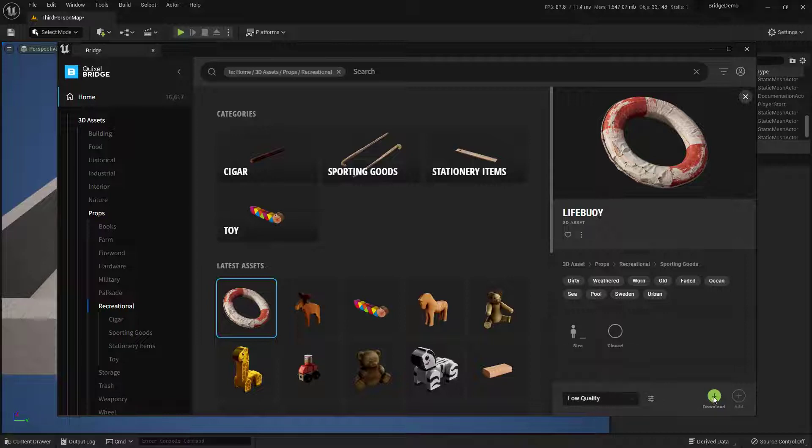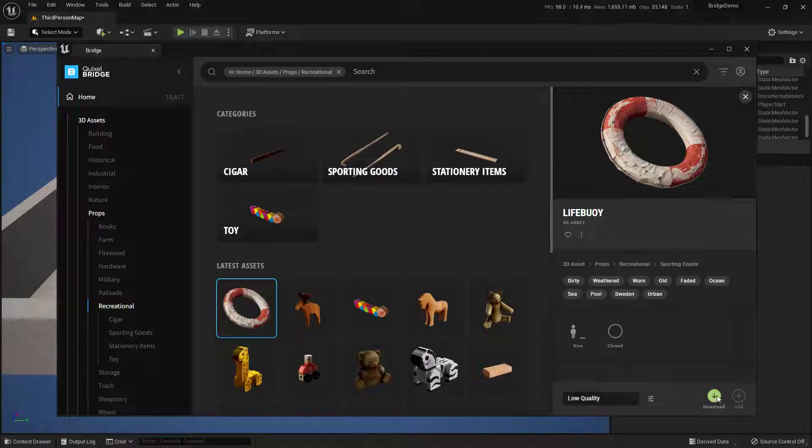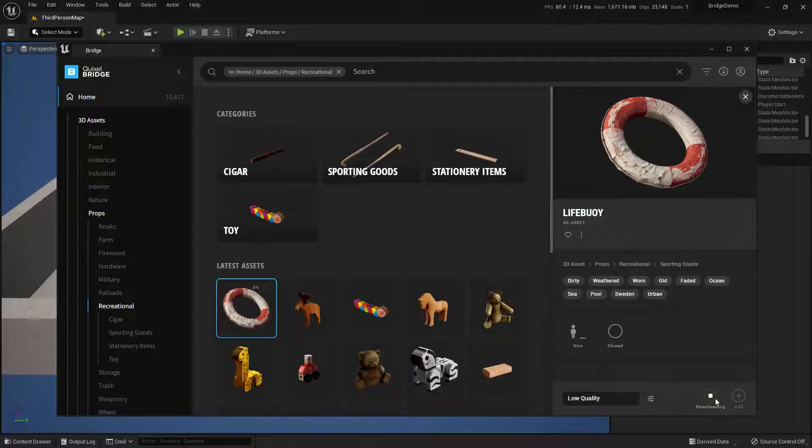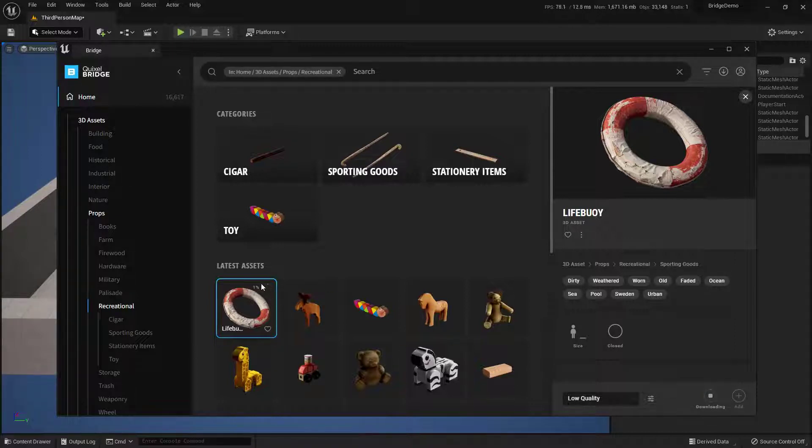Next we want to hit Download. Now if you don't have this Download button, you may have a Sign In button. That's where you'll want to sign in using your Epic Games account. For me, I'm going to just hit Download because I've already got my account set up and ready to go. A little percentage right here, and it's ready to go.